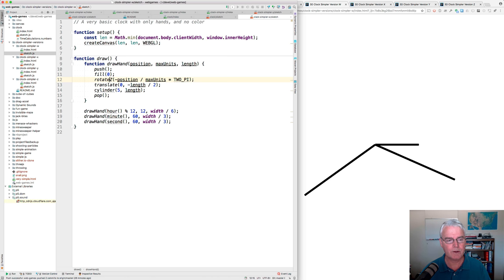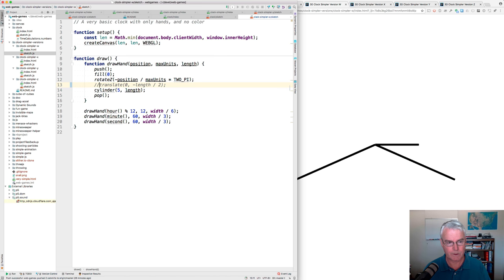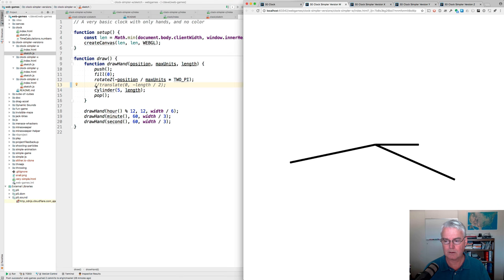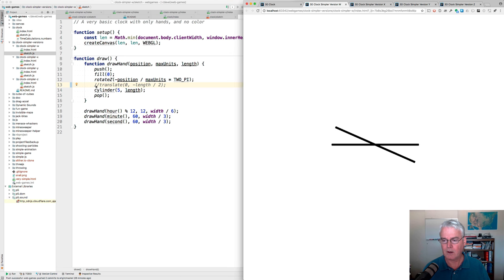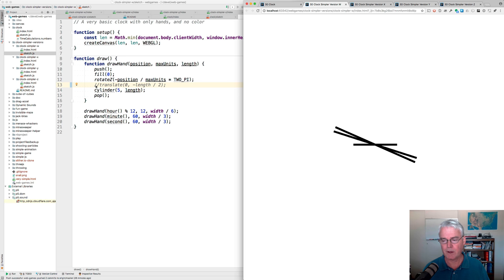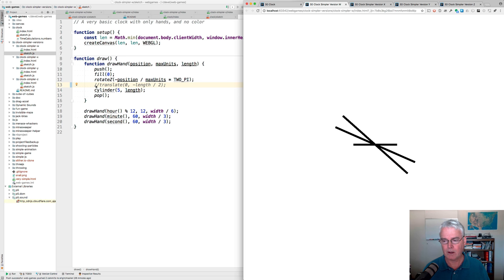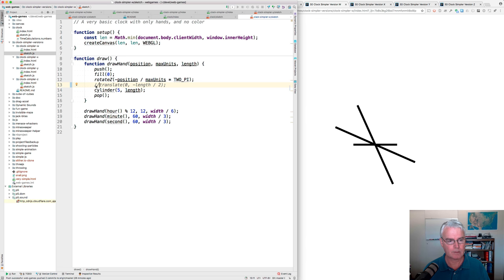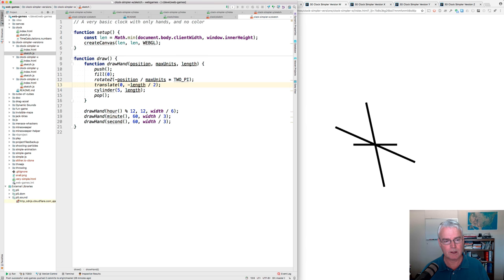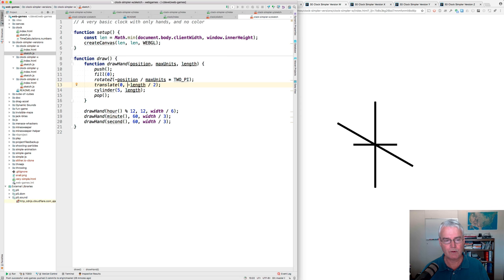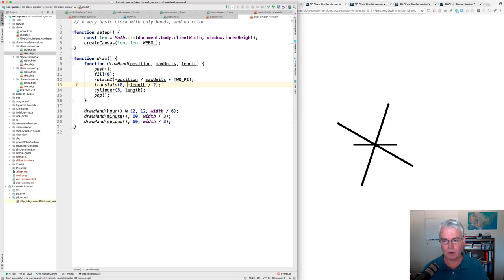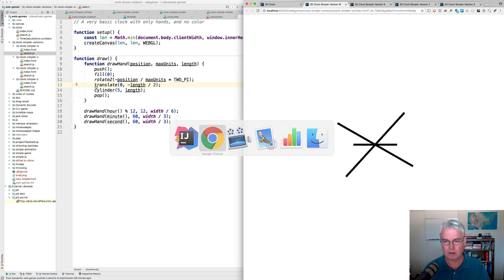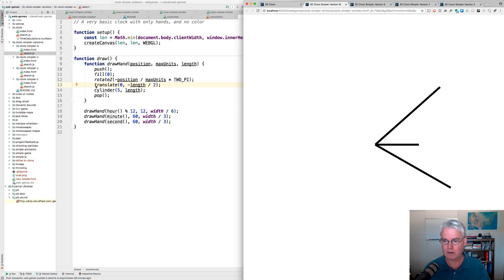Why do we need to do the translate? I'll show you. If we don't do that translation for half the width of the hand, then it rotates about the center of the hand. So this translation moves the hand half of its length so that we can rotate about one end of the hand like this.